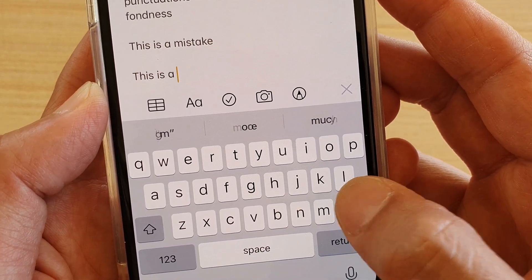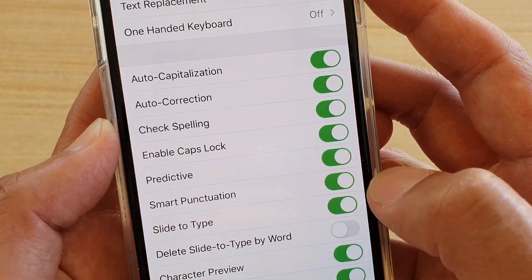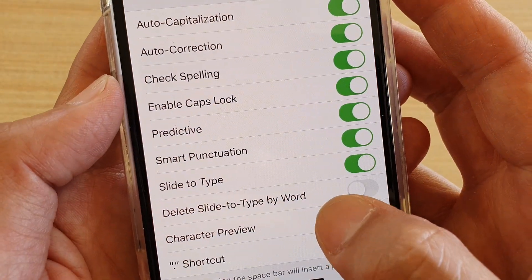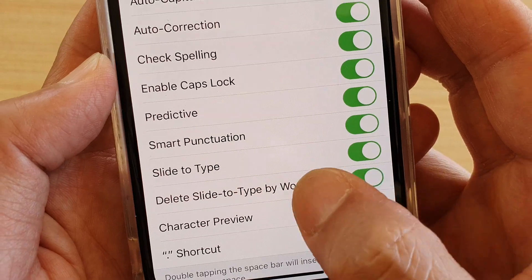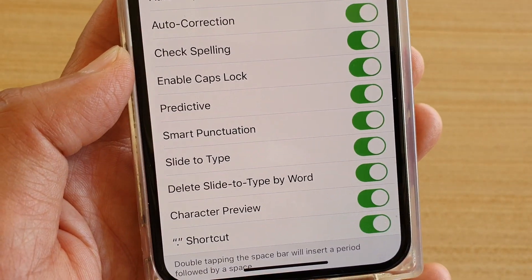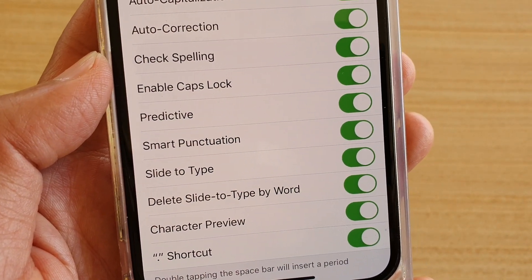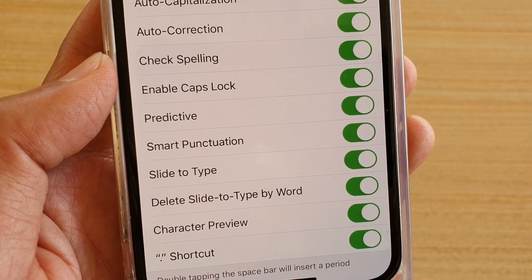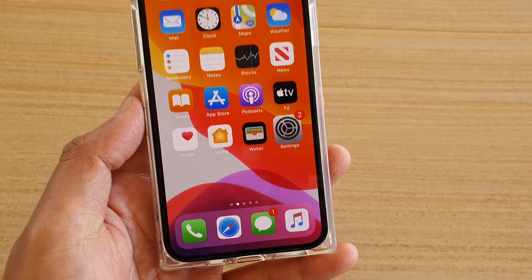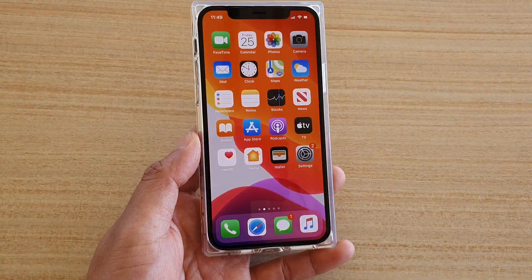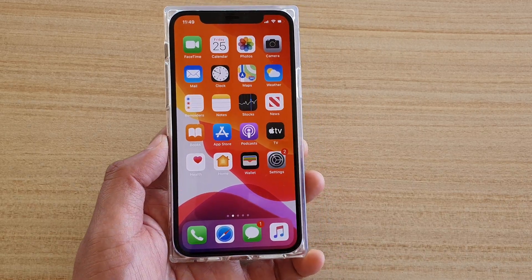That is the difference when you turn this feature on or off. When it's on, it deletes the whole word; when it's off, it deletes character by character. Thank you for watching — please subscribe to my channel for more videos.